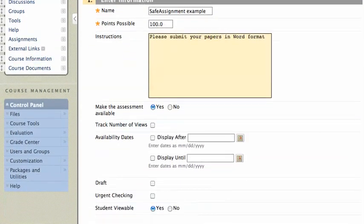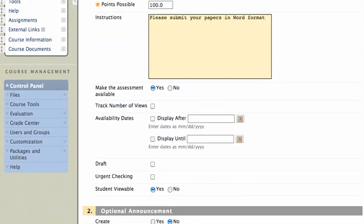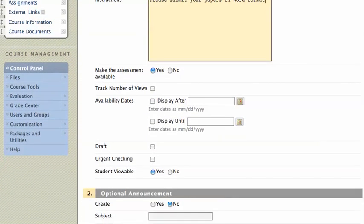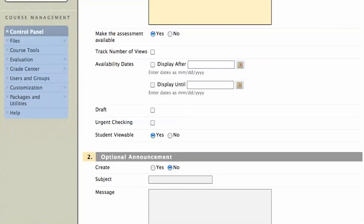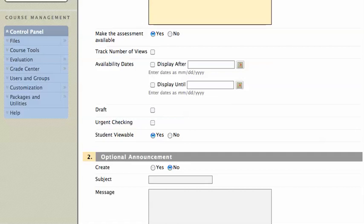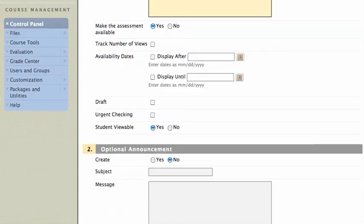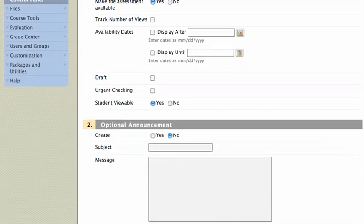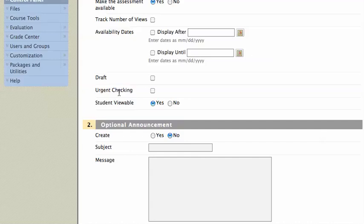I'll scroll down. Make the assessment available, yes. Track the number of views, I will choose no. And you can choose some of the other parameters here. You can even make it a draft if you like. I'm going to not make this a draft. And Urgent Checking just means that it's going to check for plagiarism immediately, so you don't have to wait quite as long. I'll leave that unchecked.